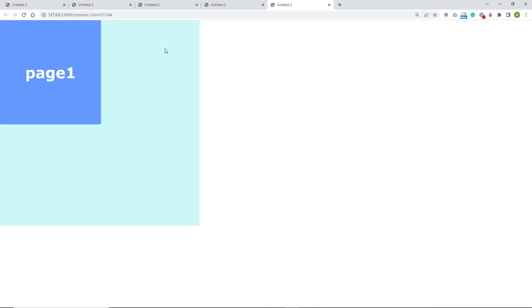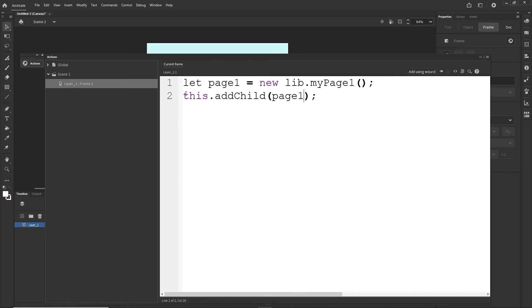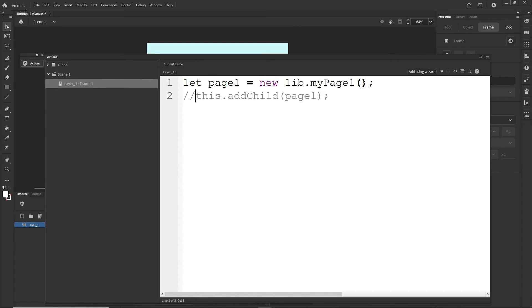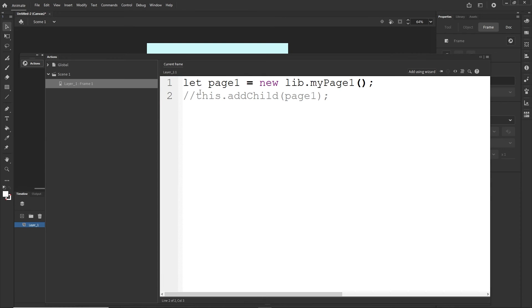Note that if I comment out the addChild line and only have let page1 = new lib.myPage1(), nothing will appear on the stage — I'm just declaring a variable. I have to use addChild together with the variable in order for it to show up.